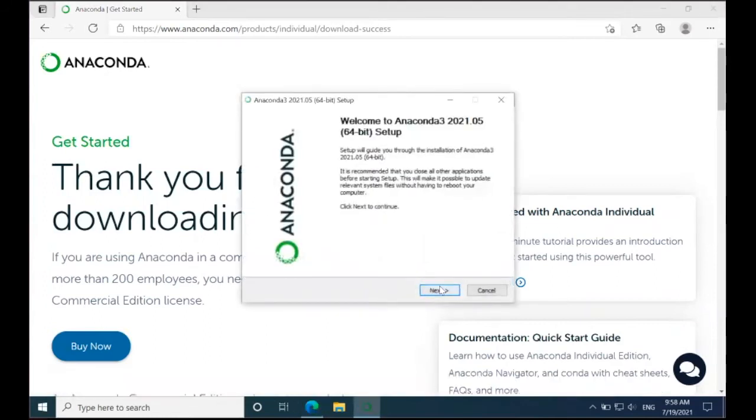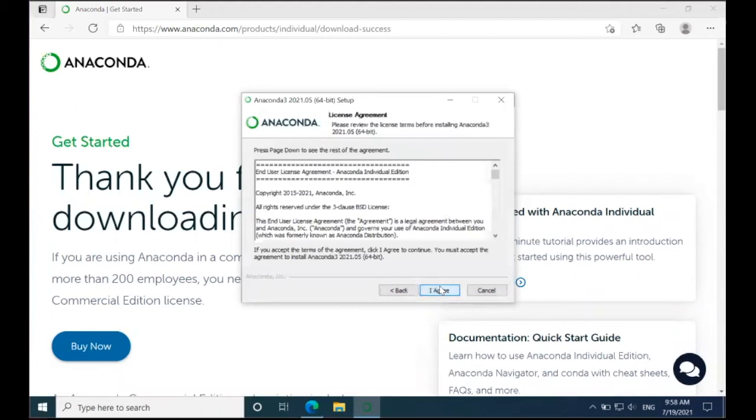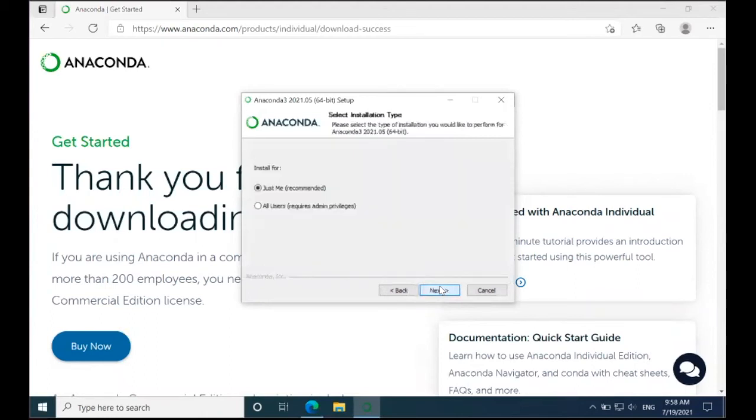When the Setup Wizard opens, I'm going to click Next. Then I'm going to agree to the license agreement. In my case, I want to install this just for my account, so I'm going to click Next.